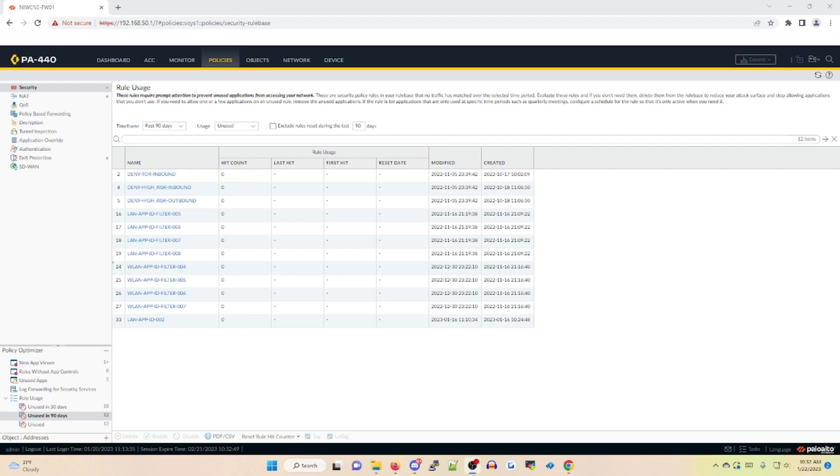Keep in mind Policy Optimizer can be used on any type of rule, not just security policies. There are also additional features if you have a valid SaaS security license, but that won't be covered in this video, so I'll link an article below for details on that.